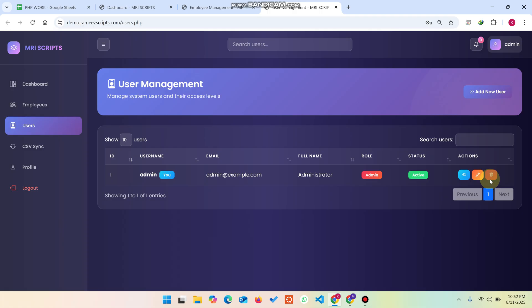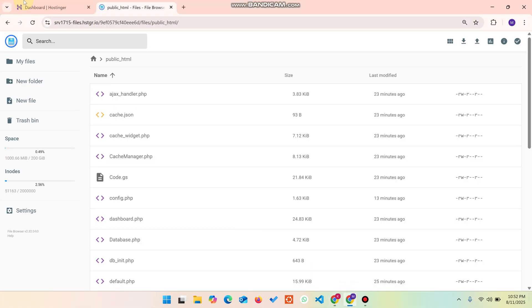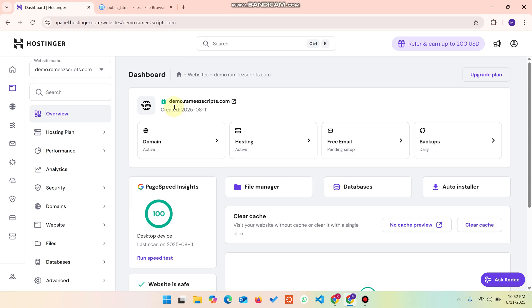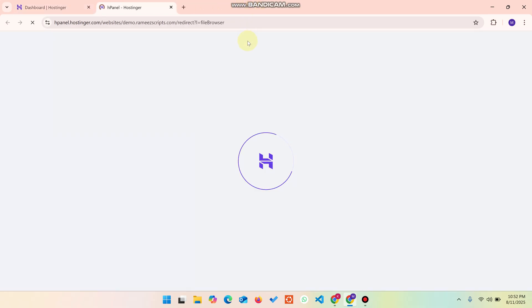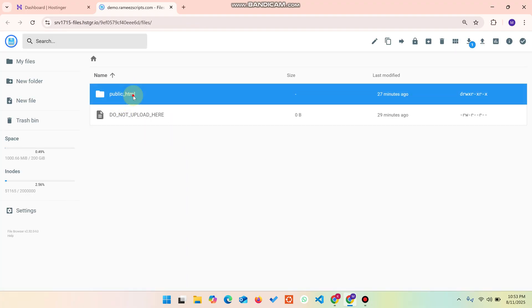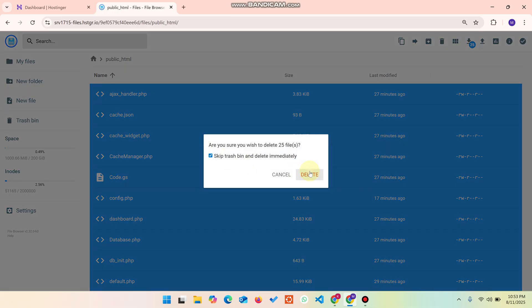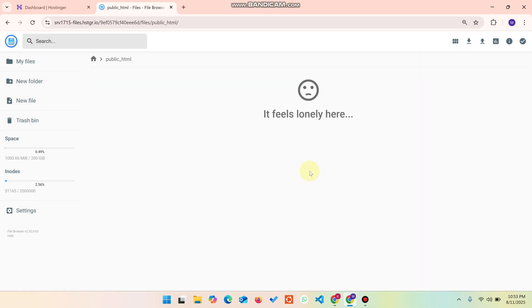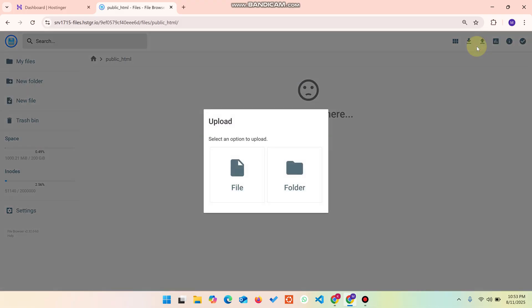First, you need a hosting service to host the PHP files. You can choose your own — in my case I'm using Hostinger. Go to the file manager and you'll see a folder called 'public_html'. I'll delete all the existing files because I'm going to show everything from scratch. Then upload the files which I will provide in the description — you can download them from there.